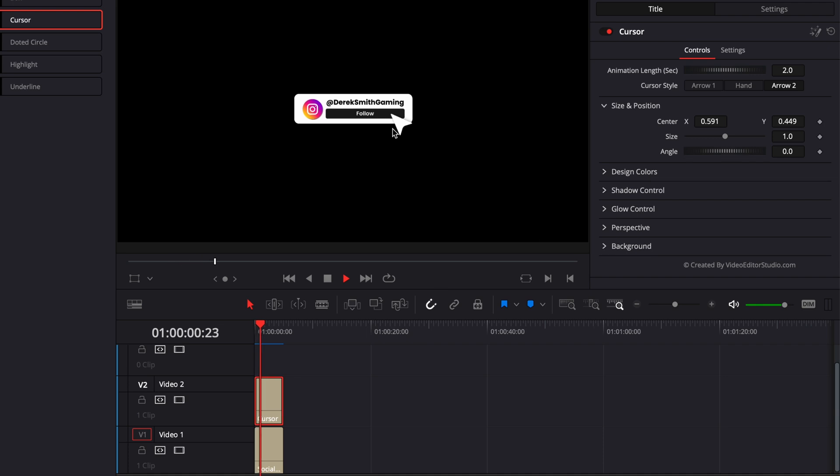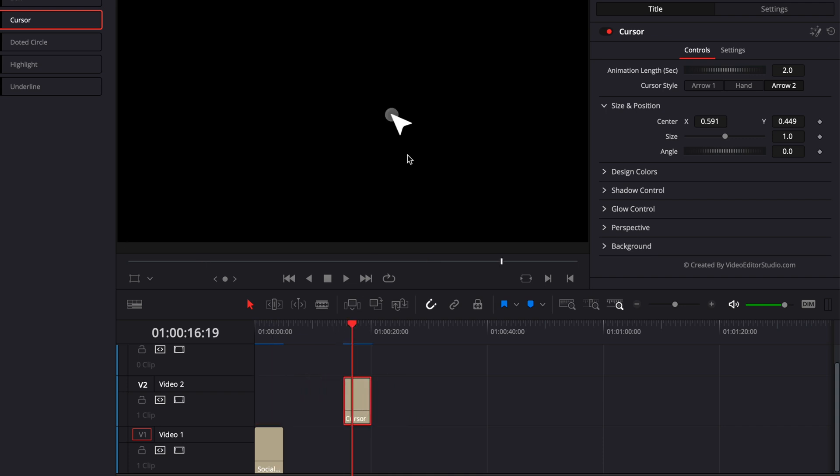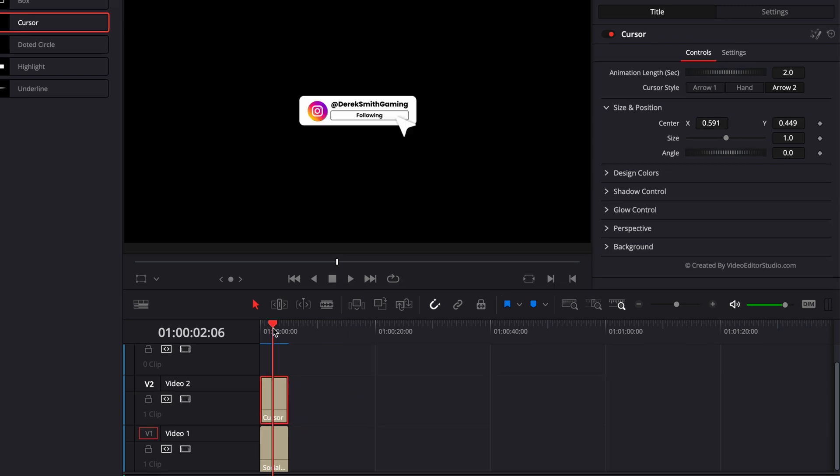And now, if we play it, as you can see, we have that cursor coming in and clicking on the following button. If here, for example, using a different title and the timing doesn't match, you can always choose the animation lens in second of that animation in, and you can adjust also the timing by moving the cursor around and make sure that the moment where the cursor is clicking is matching the moment of the other action below it.